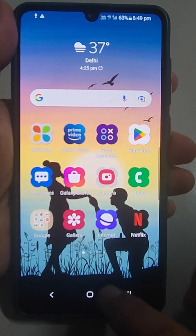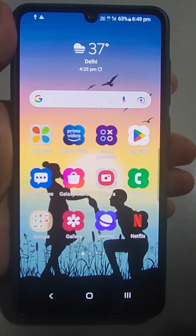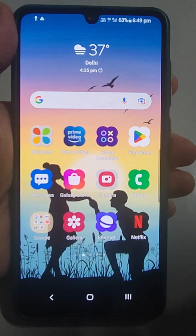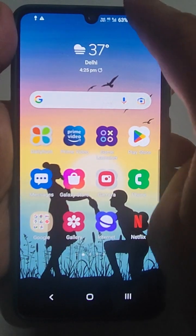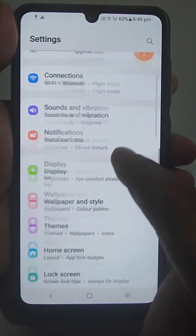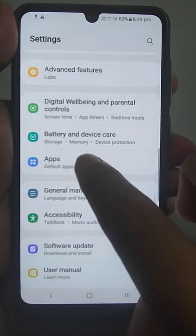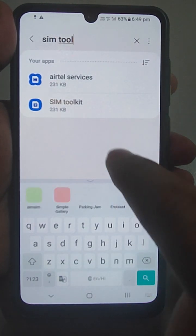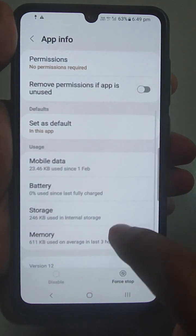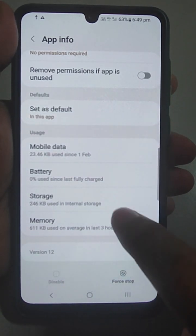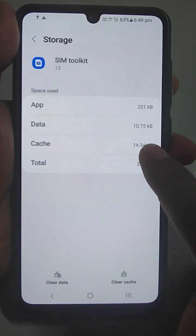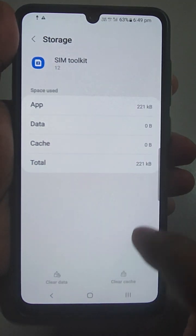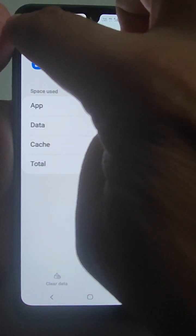The first thing to do if you are experiencing weak signal strength and low internet speed: go to the Settings of your mobile and find Apps. On this Samsung mobile, go to Apps and find SIM Toolkit. Go to Storage, and here you will see some data in the cache — just clear the data and the cache. You will see 0 bytes after that.